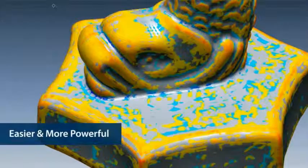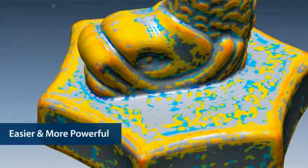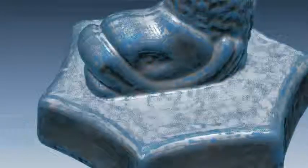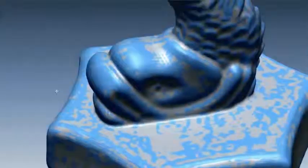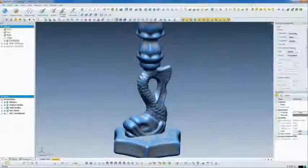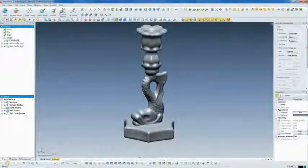With these improvements, auto-surfacing is easier and more powerful than ever. It's just another example of the speed and simplicity of RapidForm XOS and XOR.